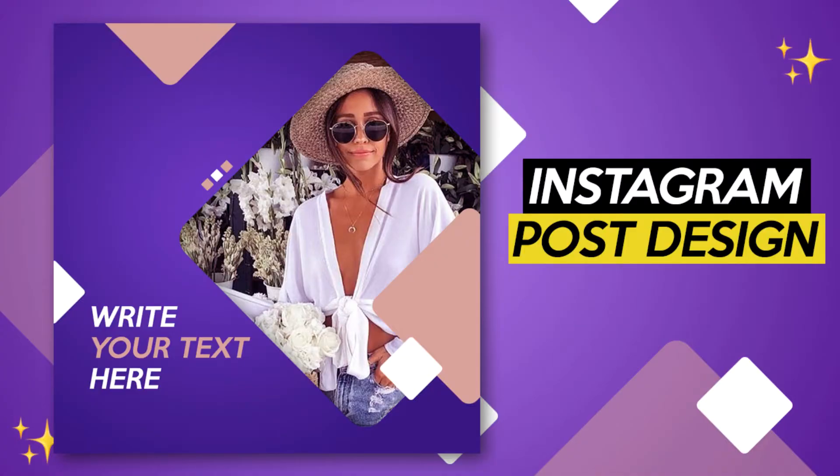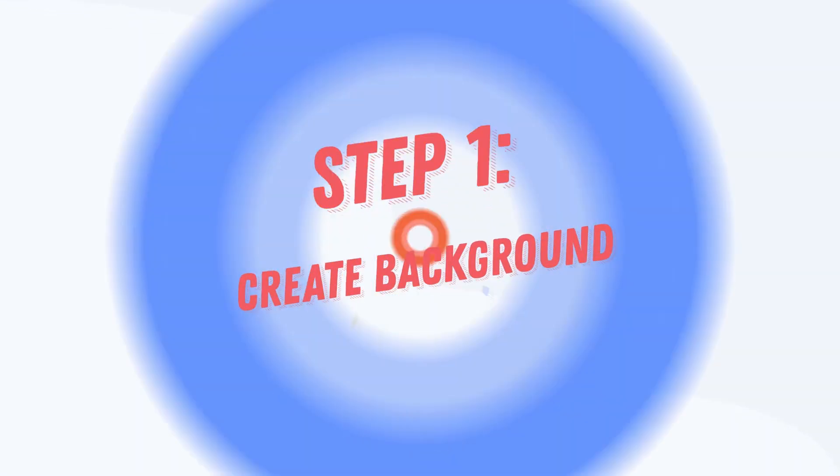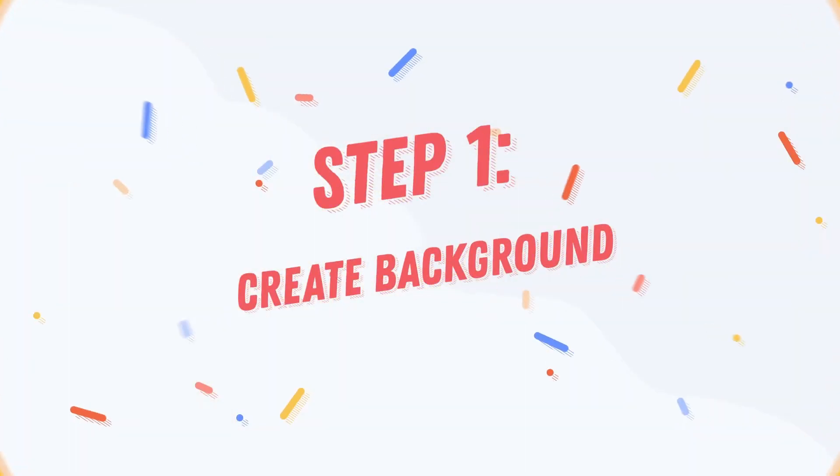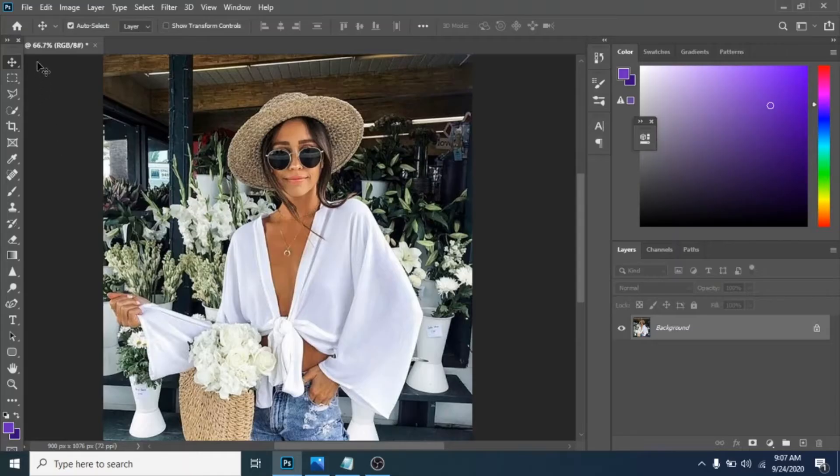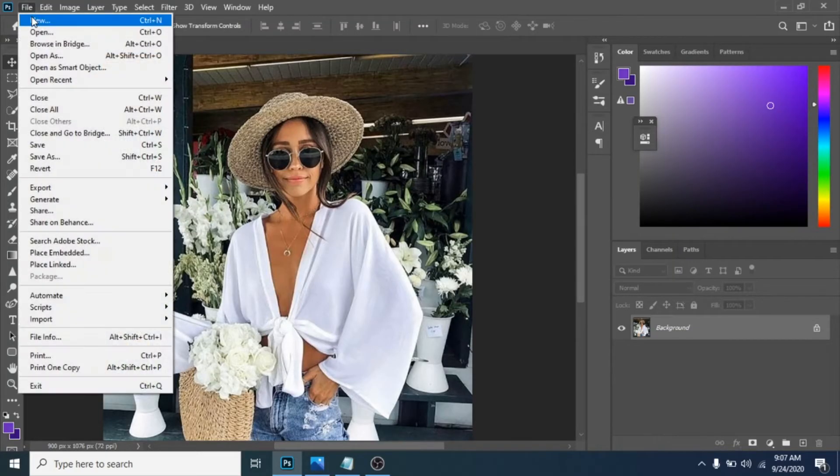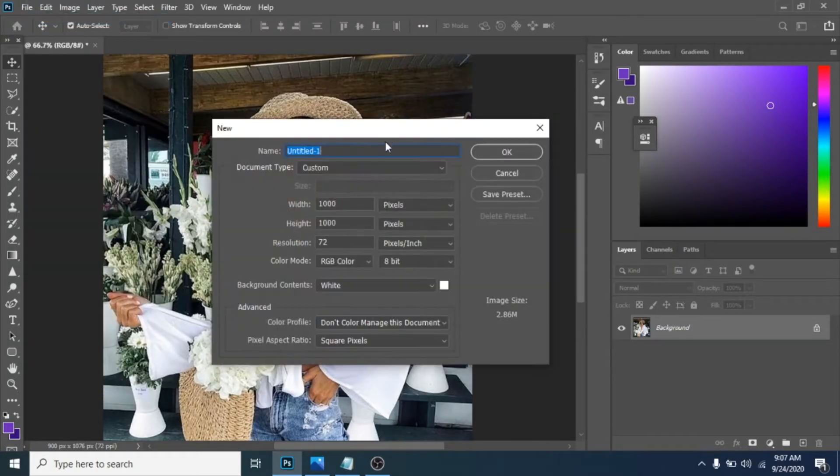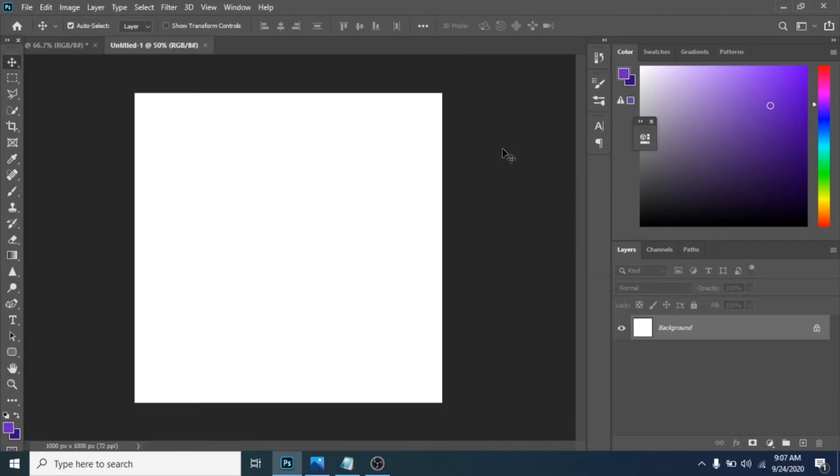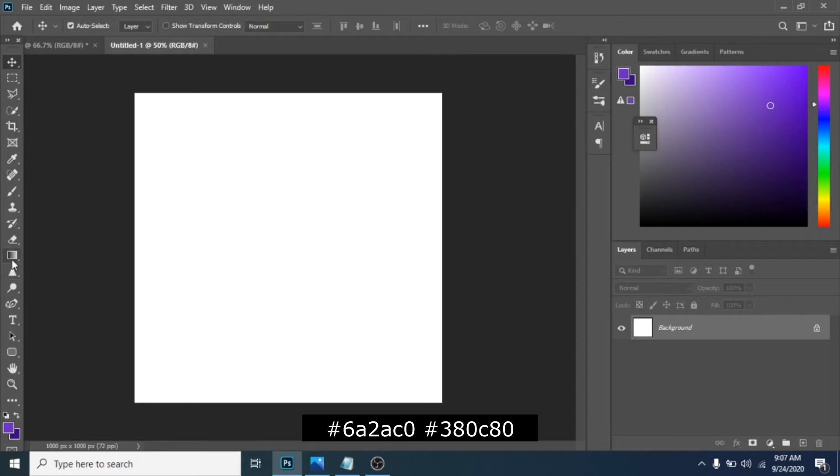Here's another tutorial about how to design an Instagram post in Photoshop. Step 1: create background, make it a square. Write equal numbers and with gradient tool fill the background. I will leave on the screen the colors I use.